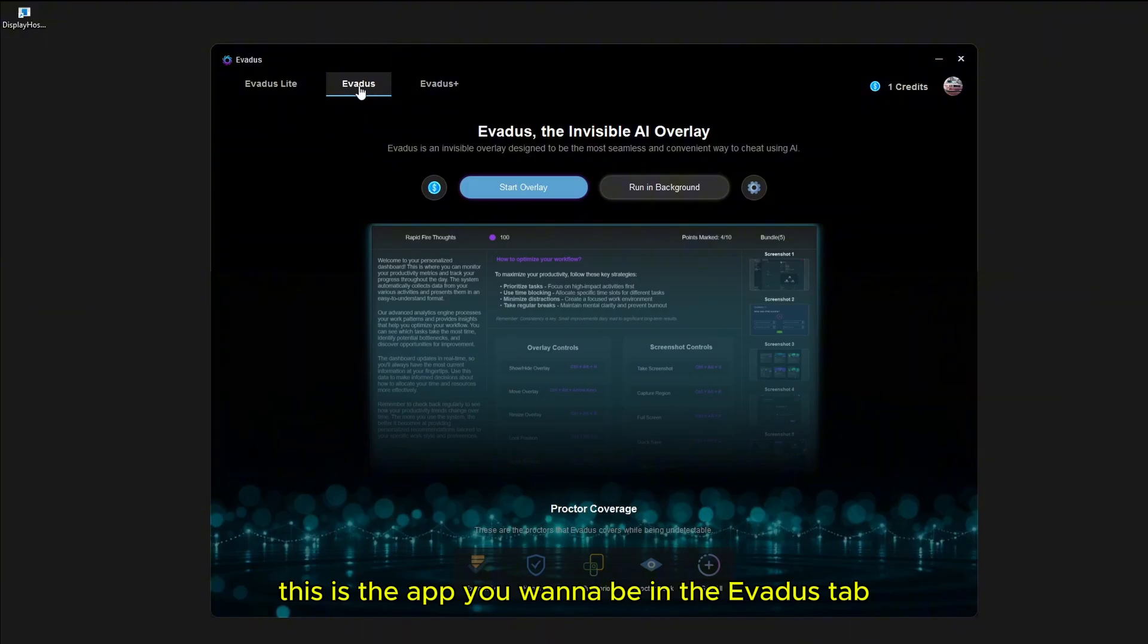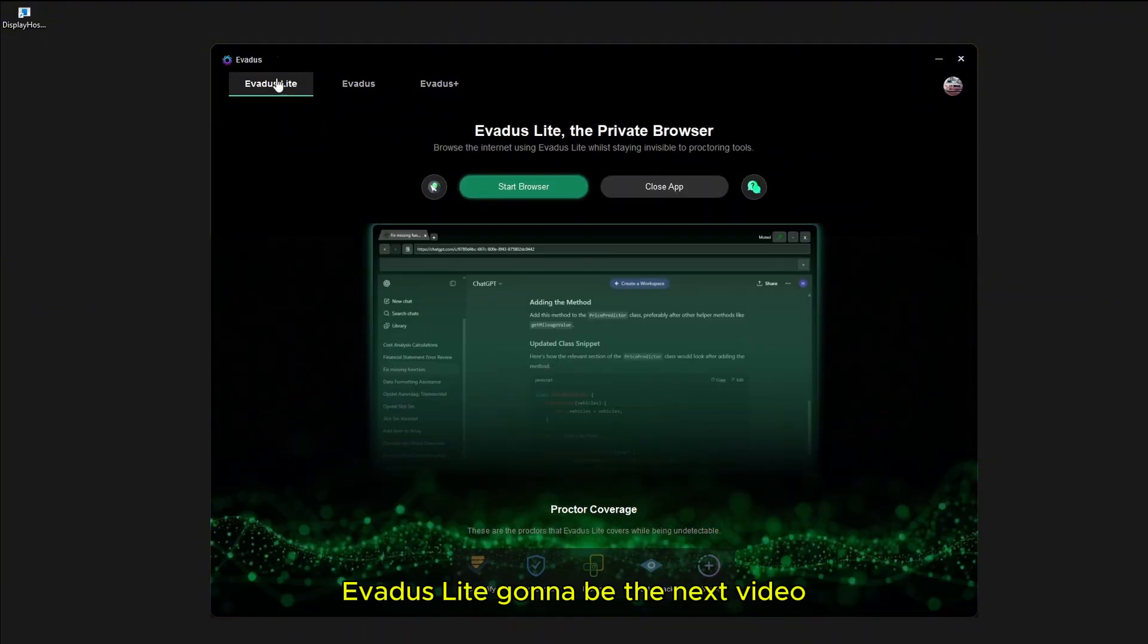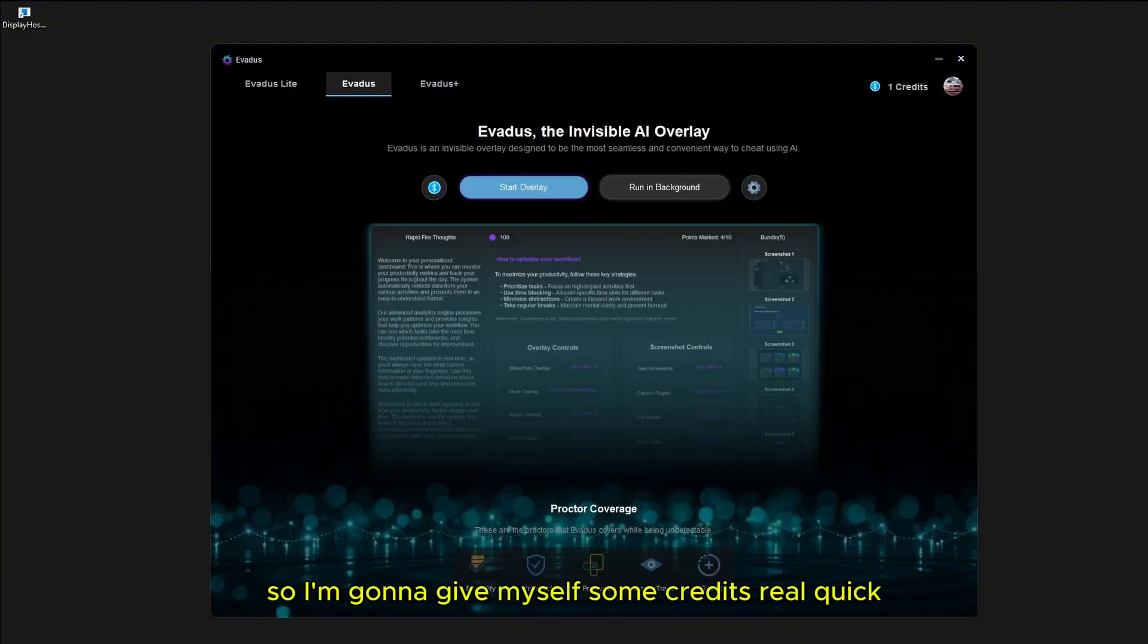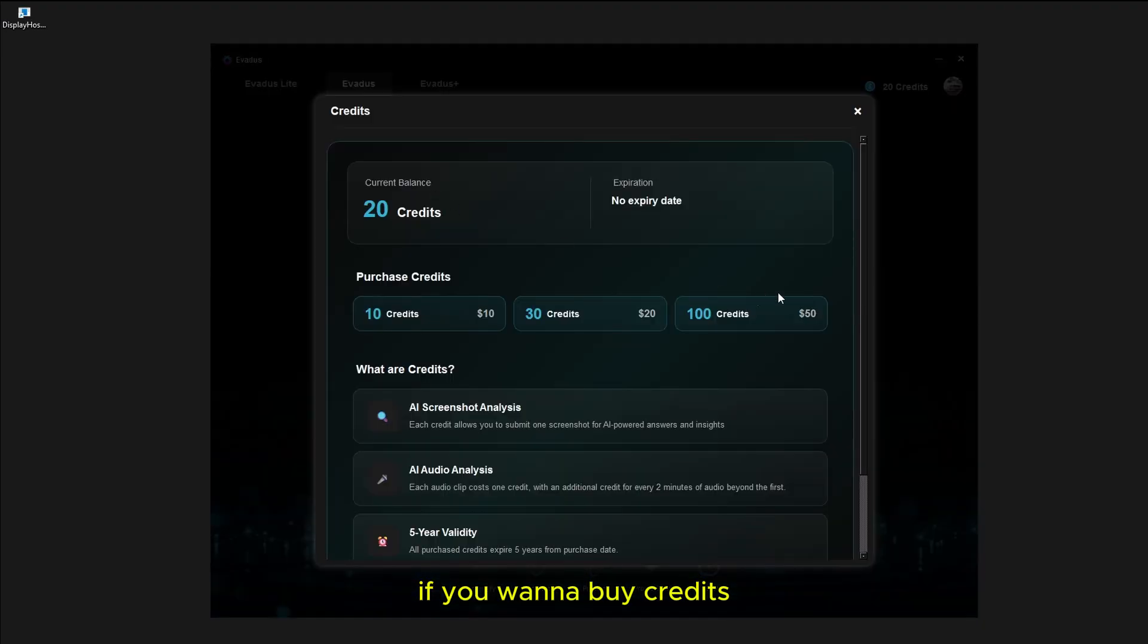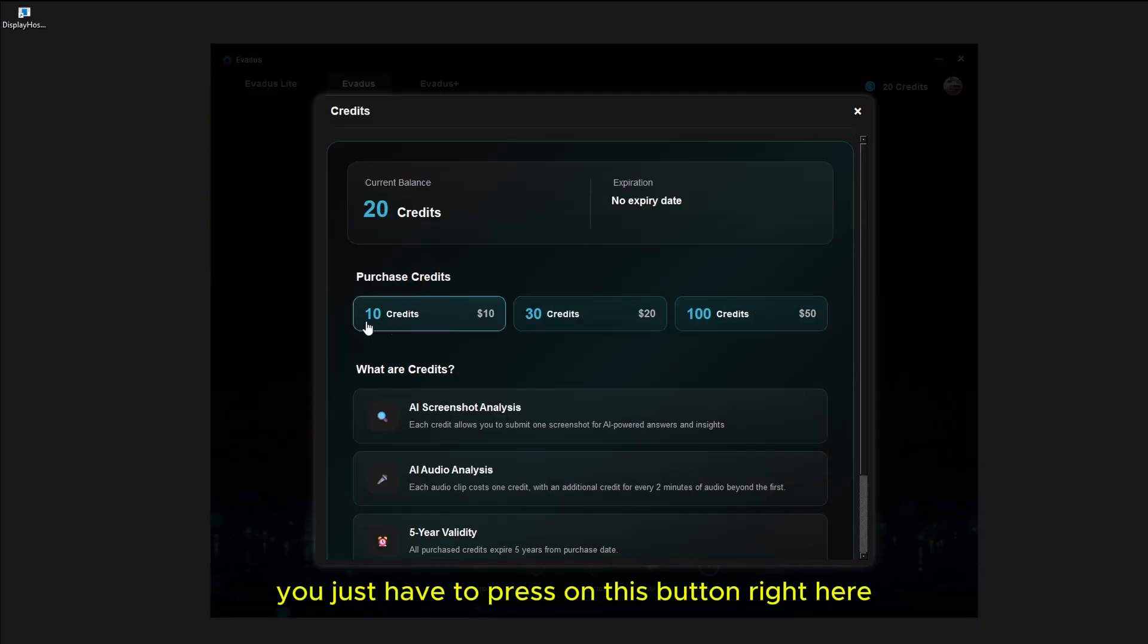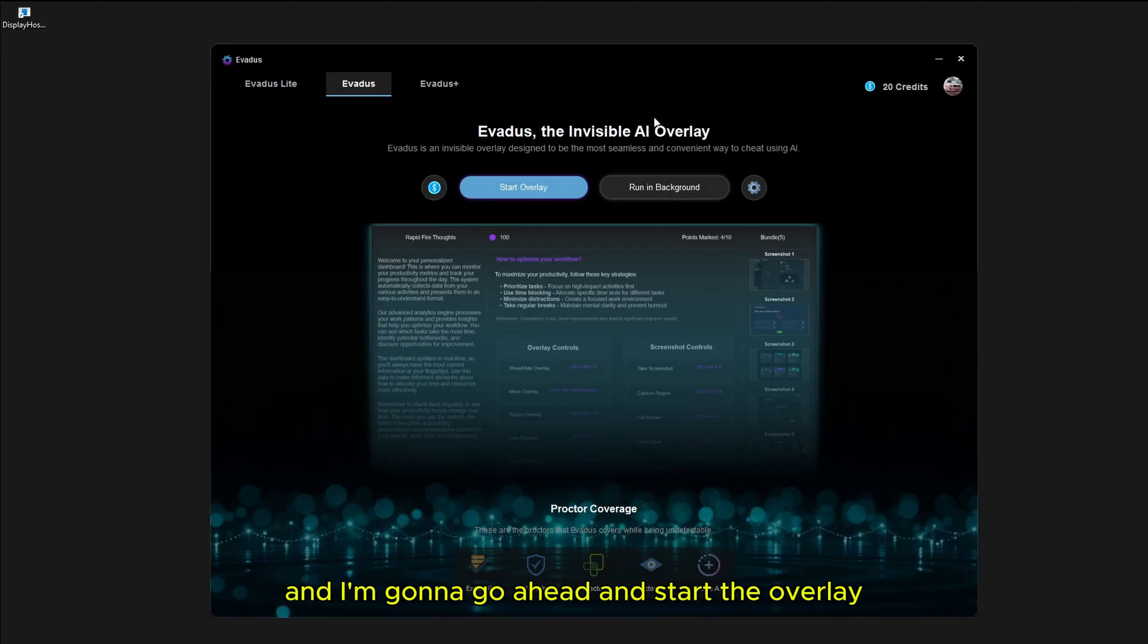You want to be in the Avedis tab. Avedis Lite is going to be the next video. As you can see, I don't have any credits, so I'm going to give myself some credits. If you want to buy credits, you just press on this button and you can buy credits. I'm going to go ahead and start the overlay.